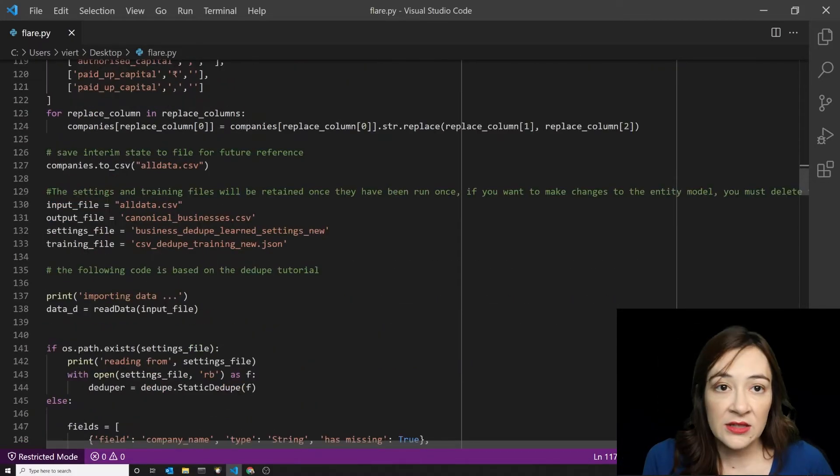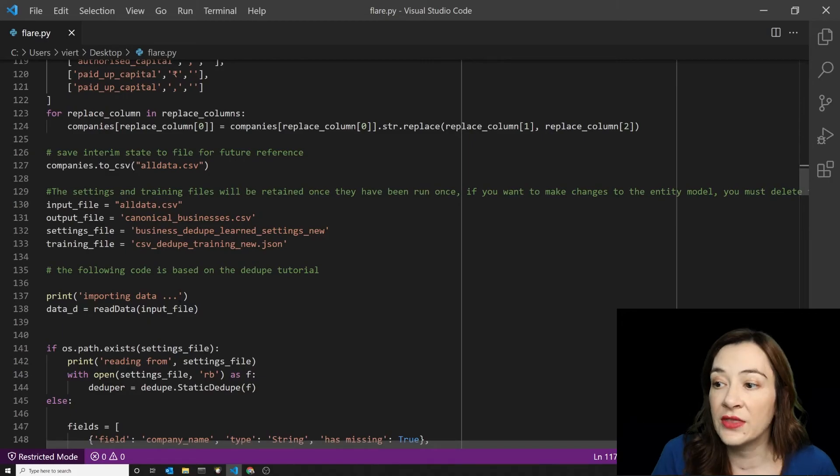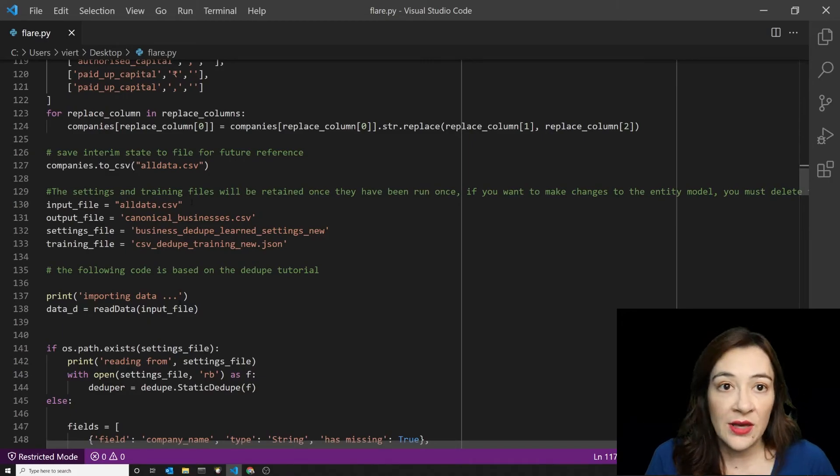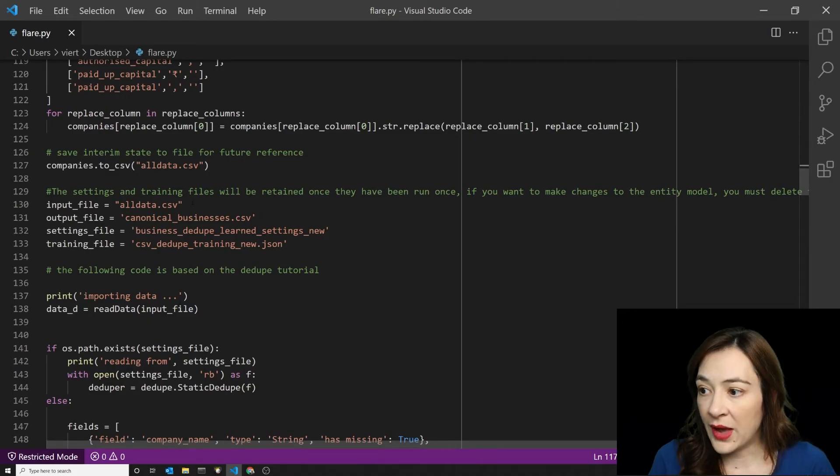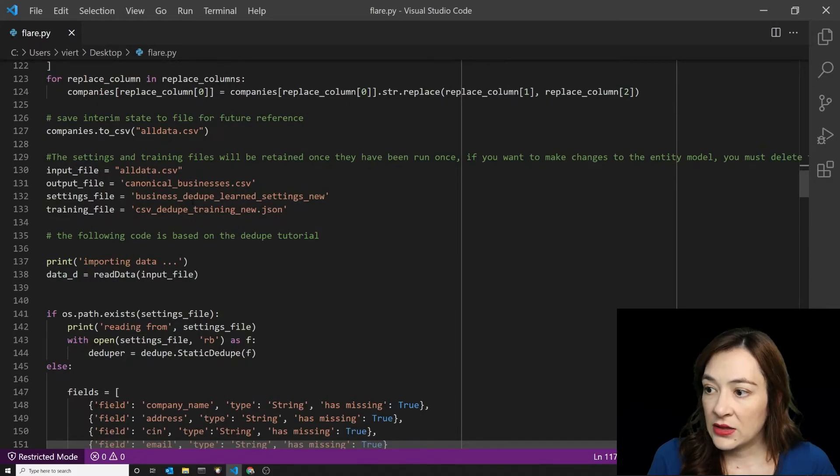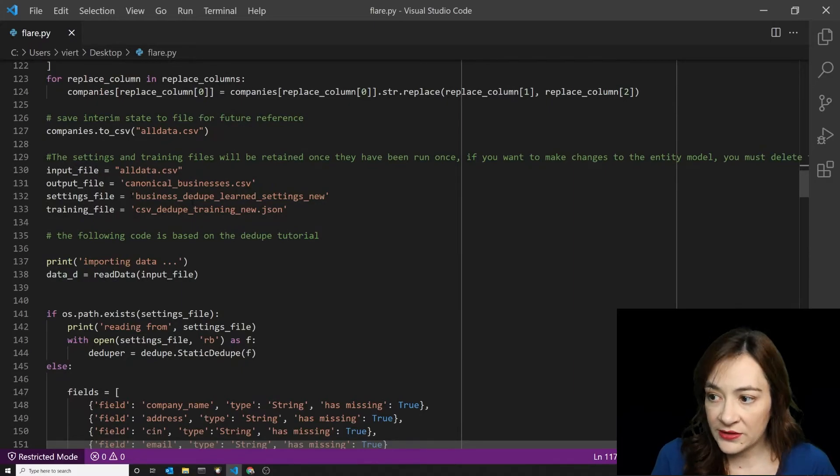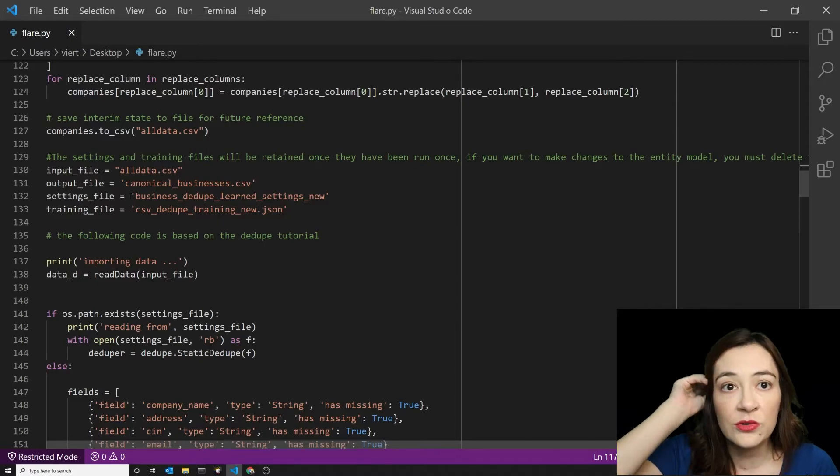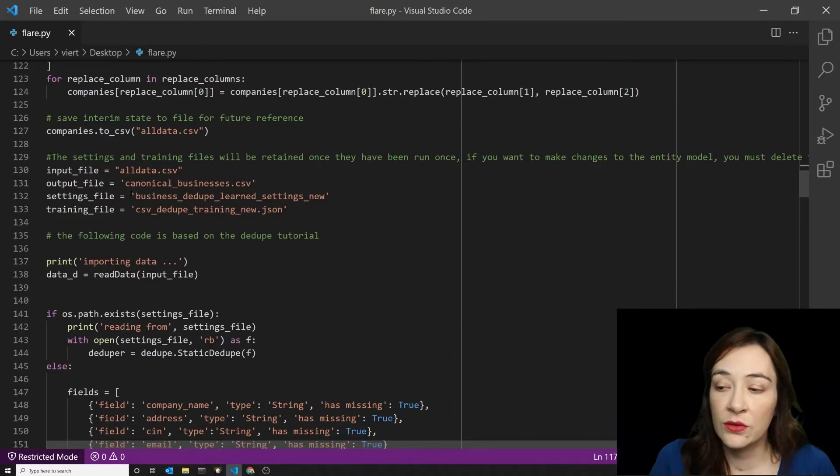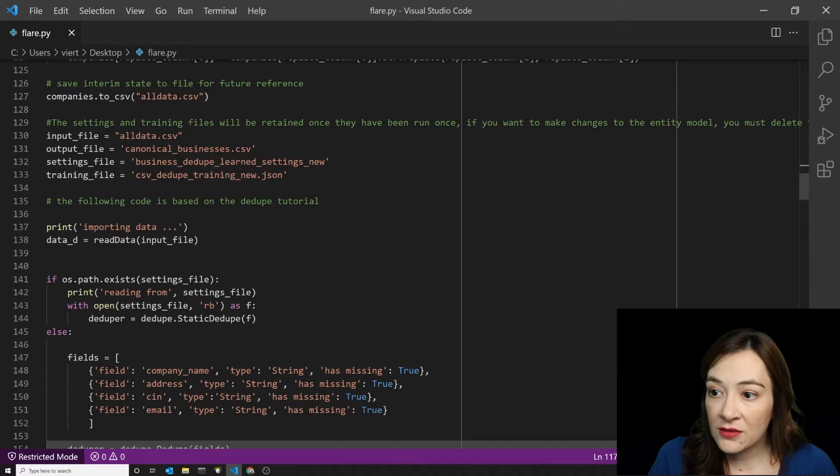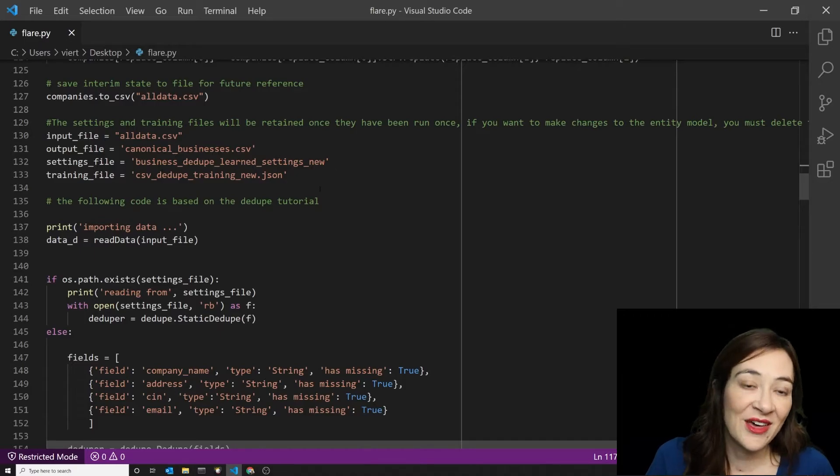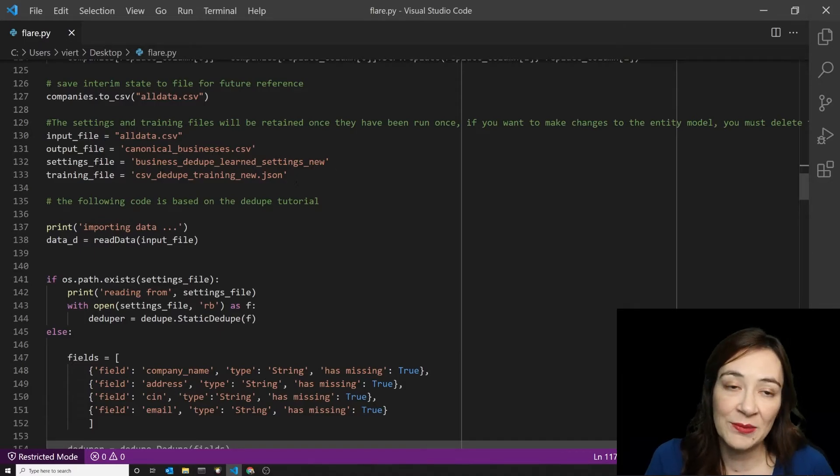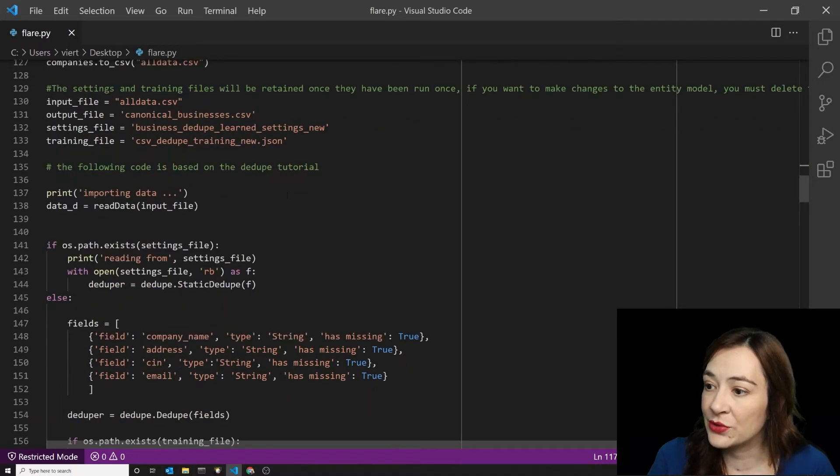The way that dedupe works, once you've done this, you create one master list of all of the data you have. And you set up a placeholder for a settings file and a trainings file. And this is all in the dedupe tutorial. So there's nothing new about this in my code compared to what you can get from the dedupe tutorial.